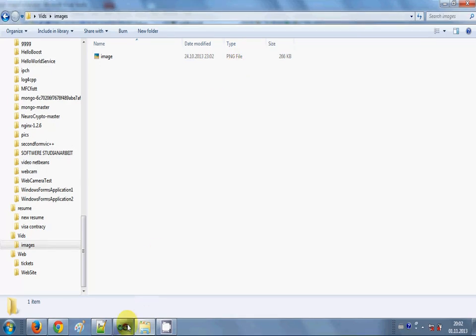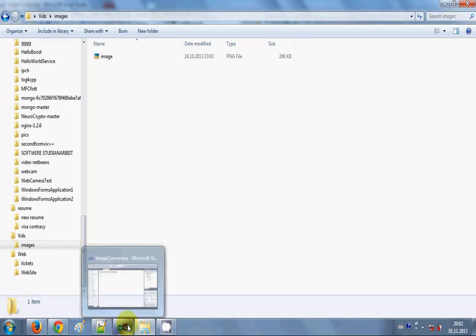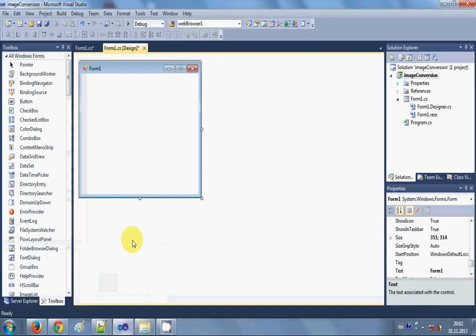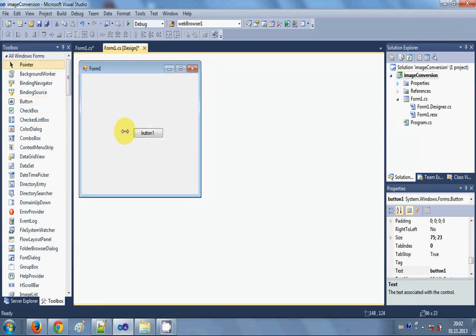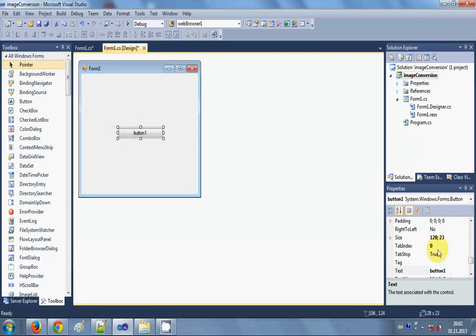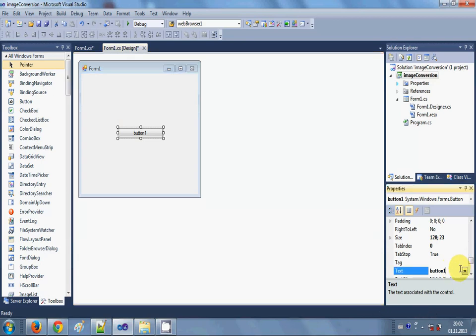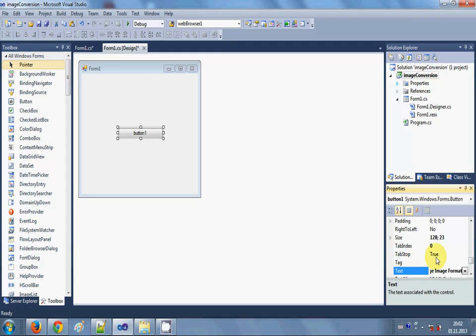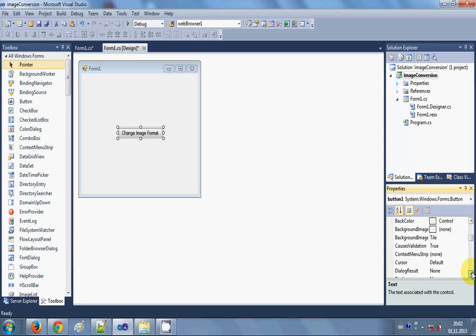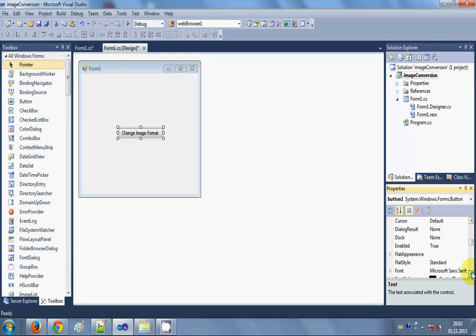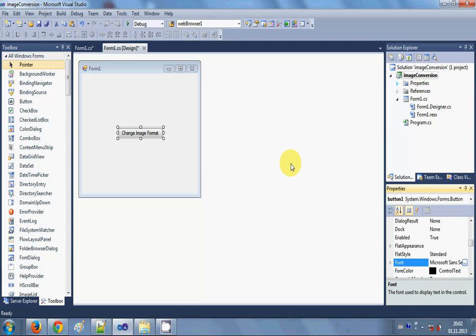So first of all I will drag and drop a button here and I will change its text as change image format. Okay, and let me change its font size a little so you can see it. So font, and it's taking time, okay so font 16.